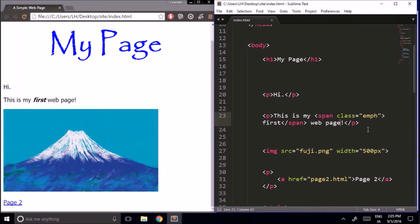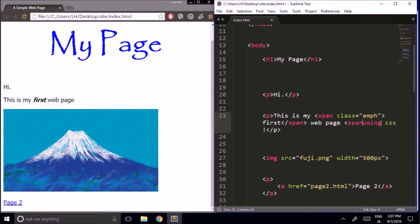I'm going to add a little bit more to this sentence, and maybe I'll put the 'using CSS' part in another span, also using the emph class.